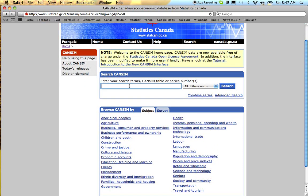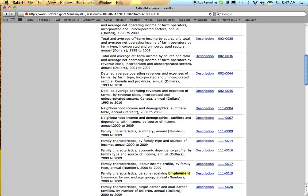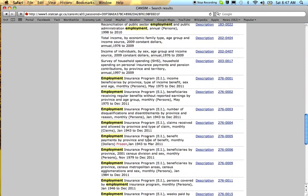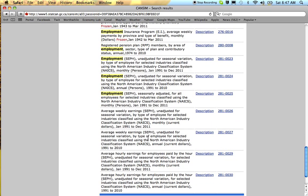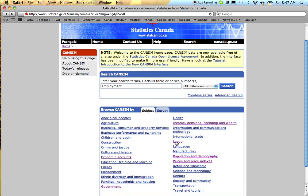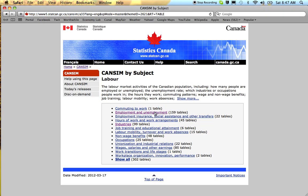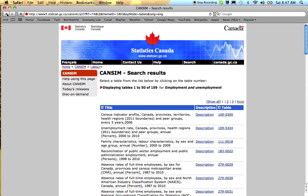Employment is a good example. Say you just search for employment — that's sort of the first thing you'd think of. You do this search, you get back huge numbers of hits, and the one that is the most commonly used series is not even in this first page of hits. You could go and look under Labor, under Employment, and you get the same problem — none of this first page is the series that's most commonly used.